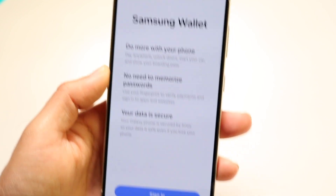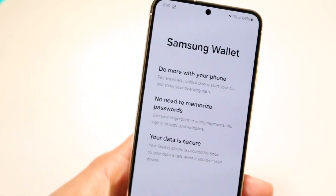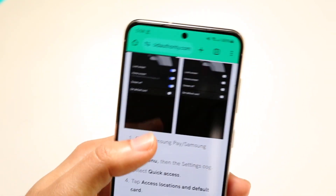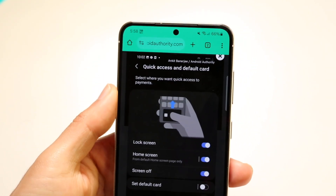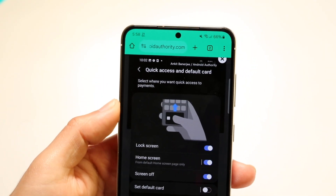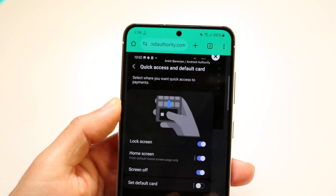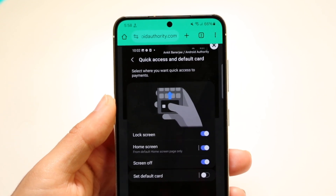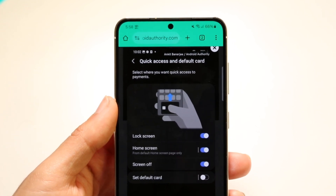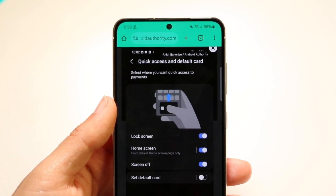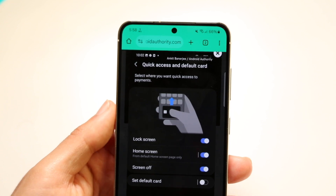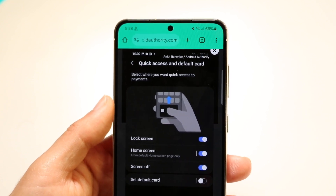Make your way over into the Samsung Wallet app. I'm not even signed in here, but once you do that, follow those instructions and you'll get into the quick access — the quick action panel. Make your way over there.